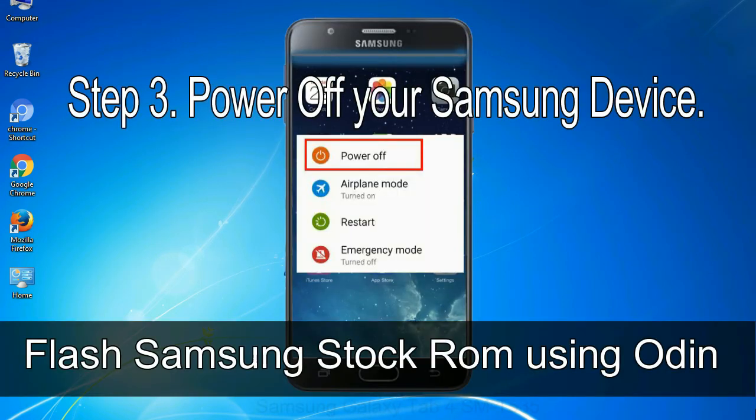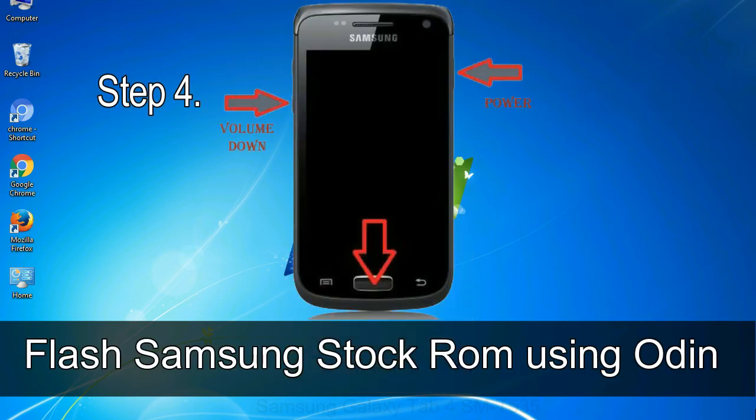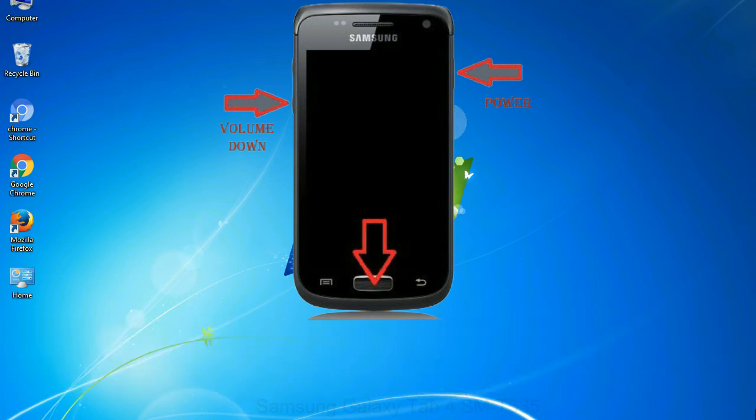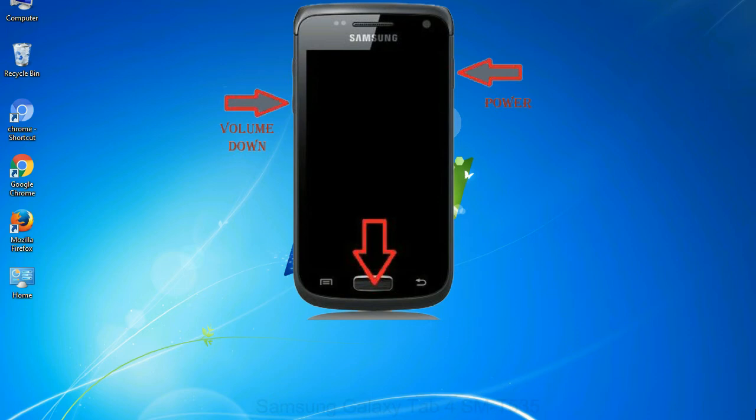Step 3: Power off your Samsung device. Step 4: Now you have to boot into download mode. To boot into download mode, press and hold volume down key, home key, and power key. When phone vibrates, leave the power key but keep holding the volume down key and home key. You will boot into the download mode.